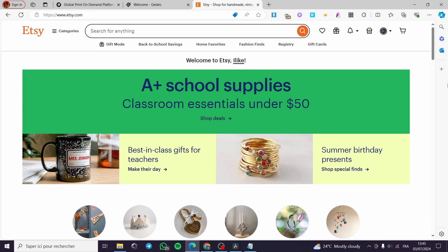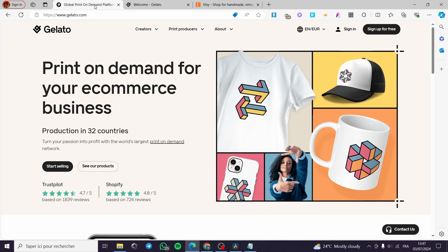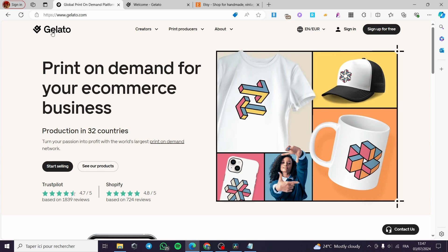Etsy is a store and marketplace, and for print on demand you have a new source within Etsy itself. For that we need another provider or source to make our products or POD products such as t-shirts, hats, phone cases, and cups or mugs.